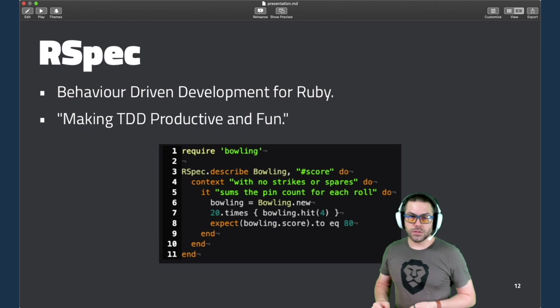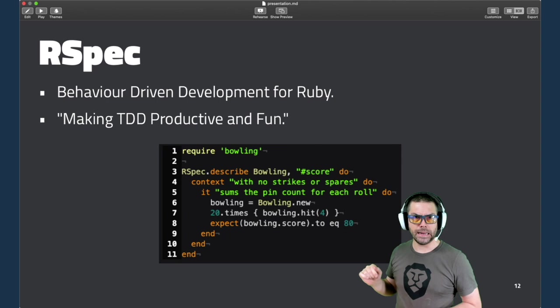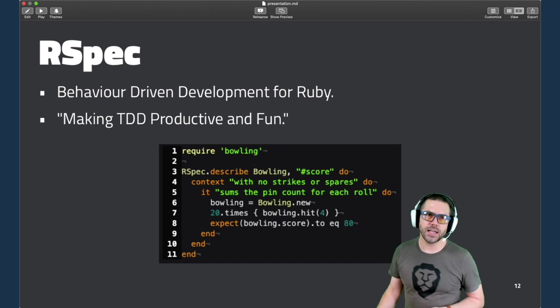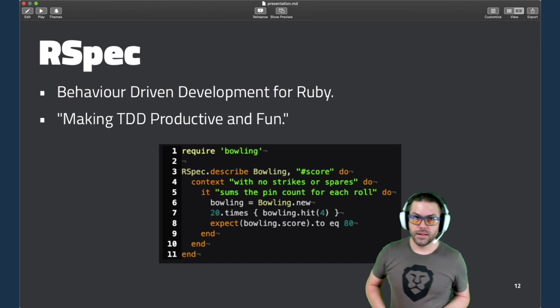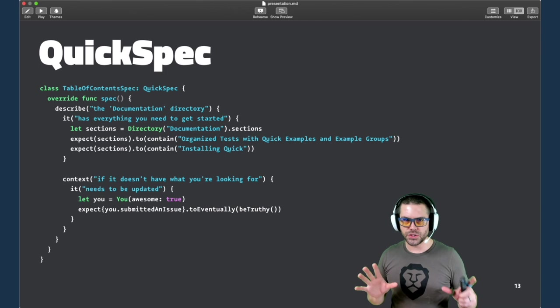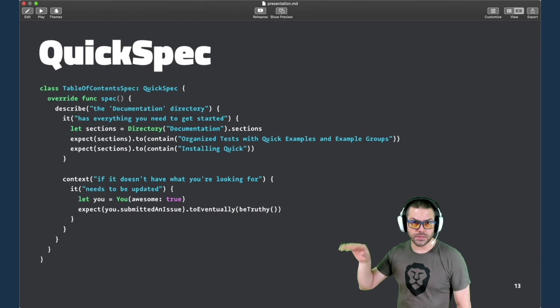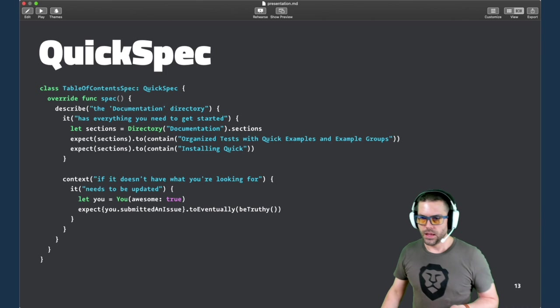Quick and Nimble are really inspired by RSpec. It's a Ruby testing framework which has these same things: describe, context, and it. And then you see the expect down on this line. Its claim is making TDD productive and fun. So this is a full Quick spec with all the different elements, just to show you kind of in context. We'll break this down in a bit. The first case has describe and it with no context. But then you can see further down how there's a context with an it.